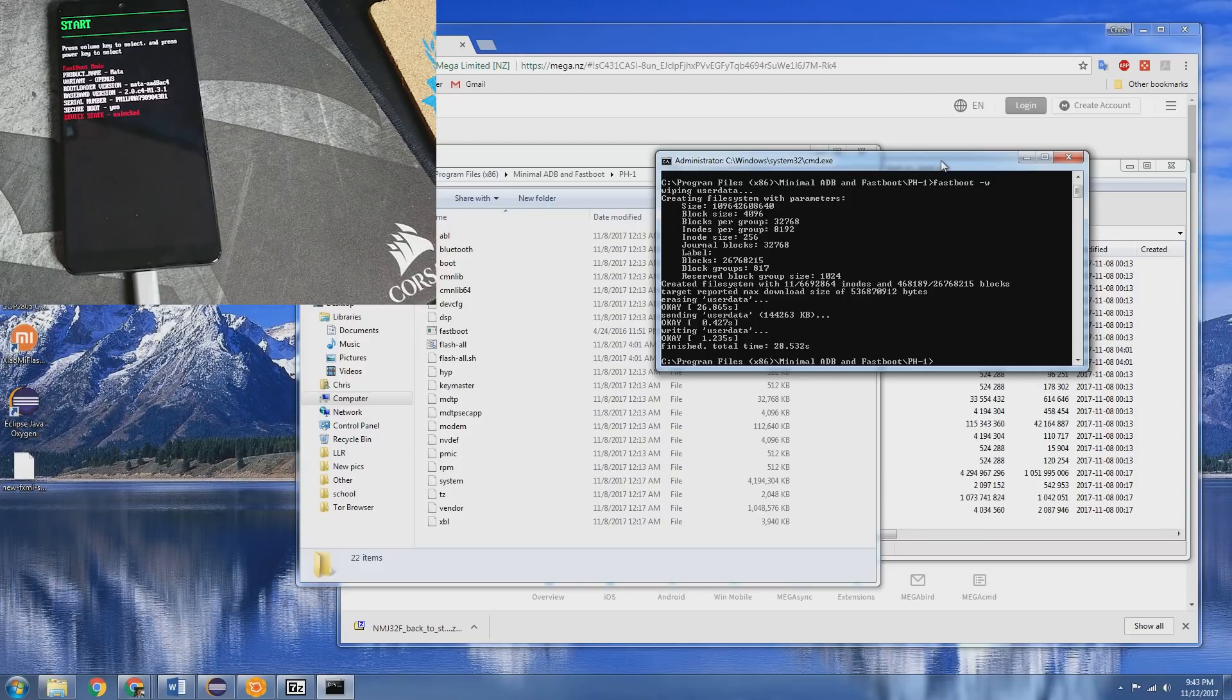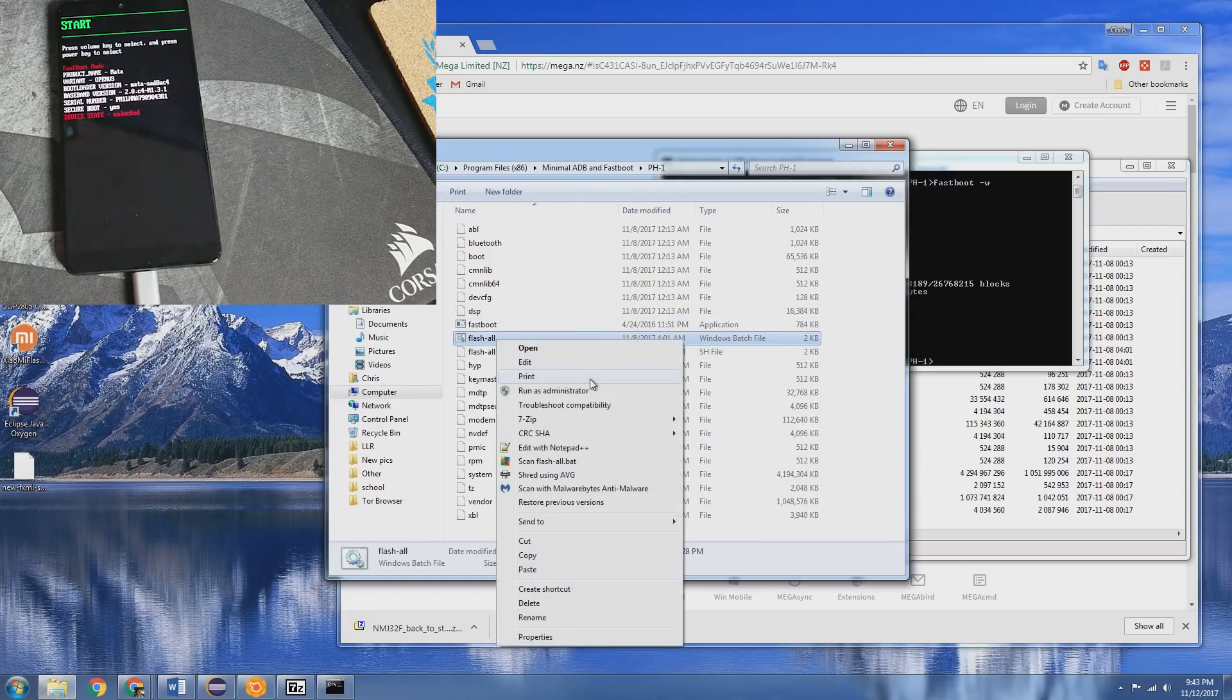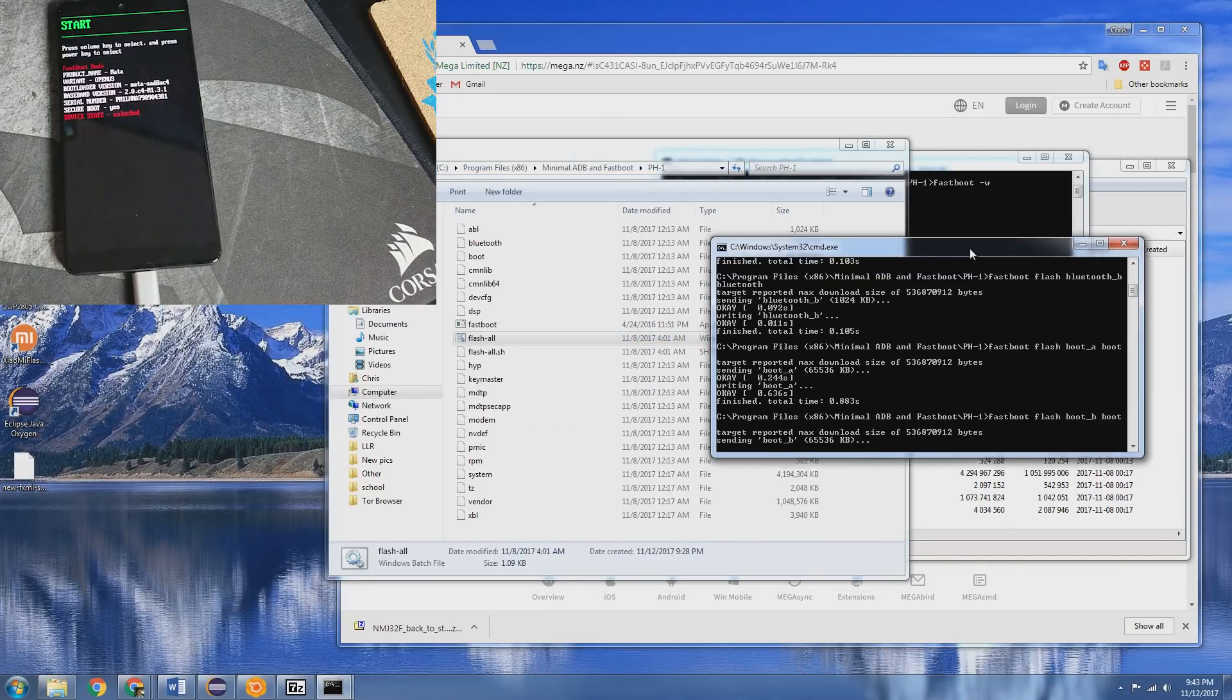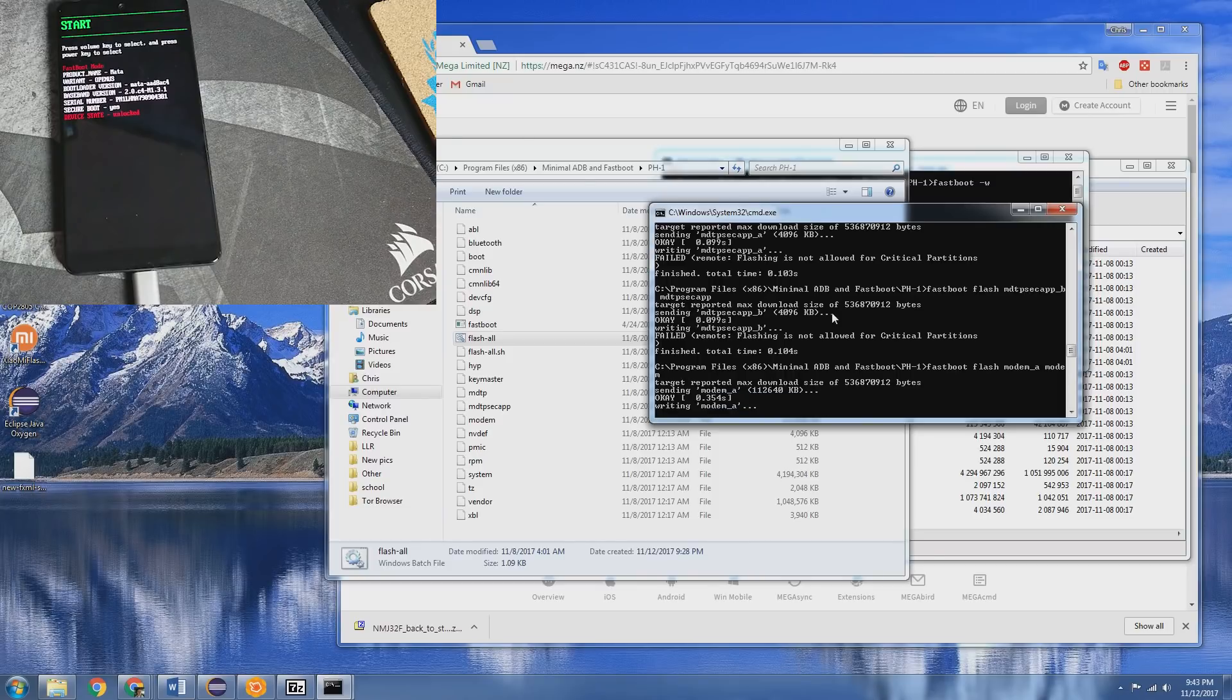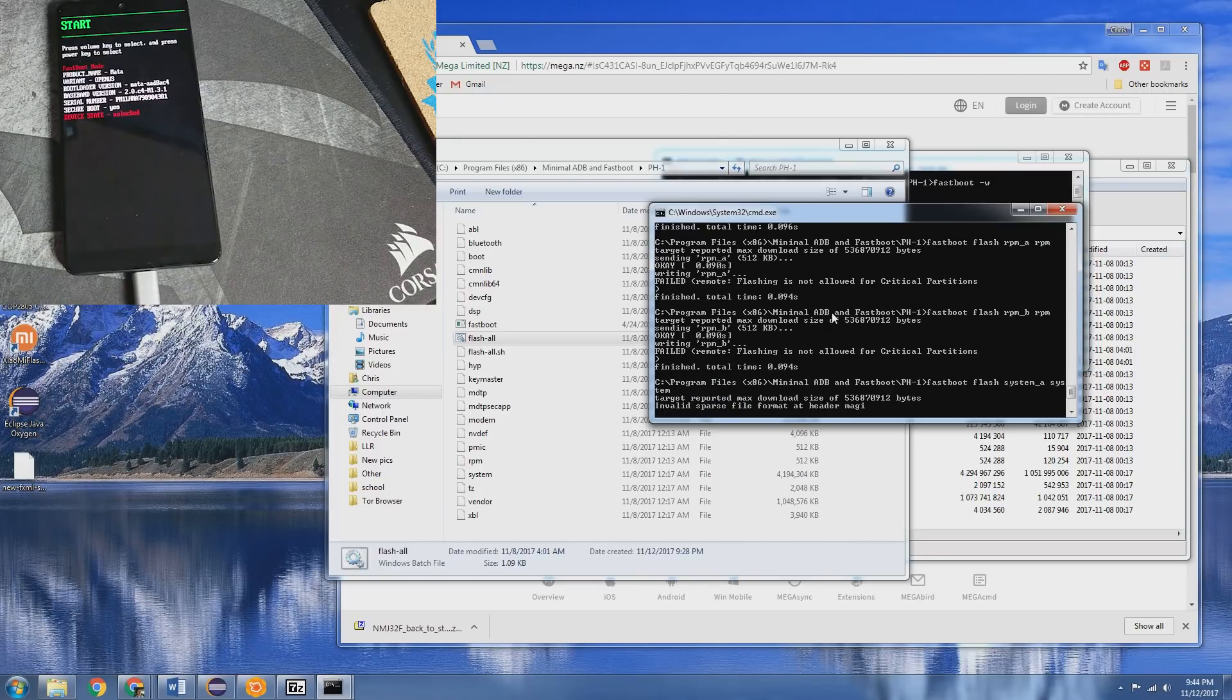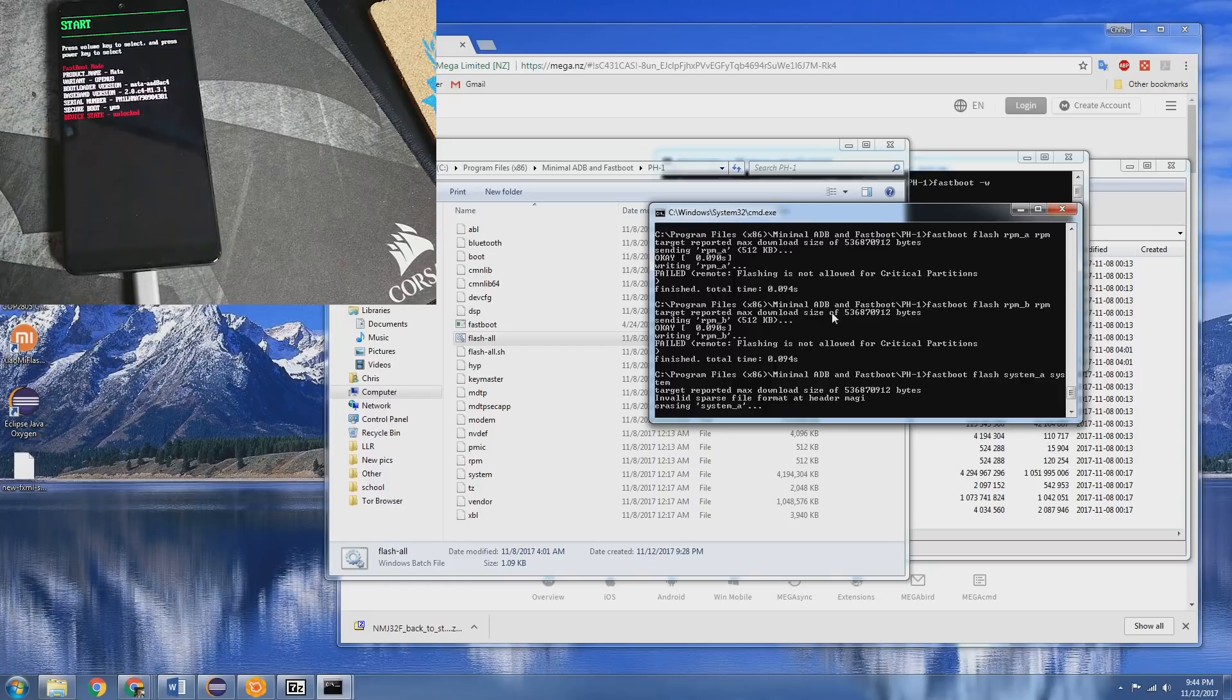Alright so now that is done, you can go ahead and go over to that folder, the flash all, we're gonna just right-click, run as administrator that way there's no issues in that regard. It'll automatically start running. This is gonna take a couple minutes because it's having to flash both A and B partition for basically everything, so give that a minute. It's gonna take a little while so we'll be right back.